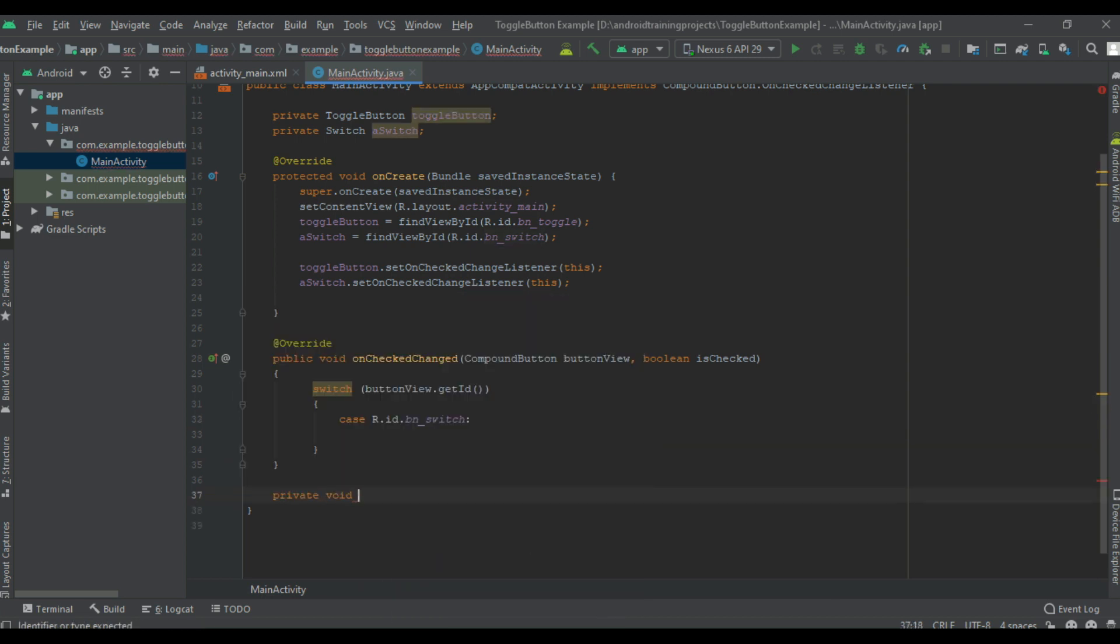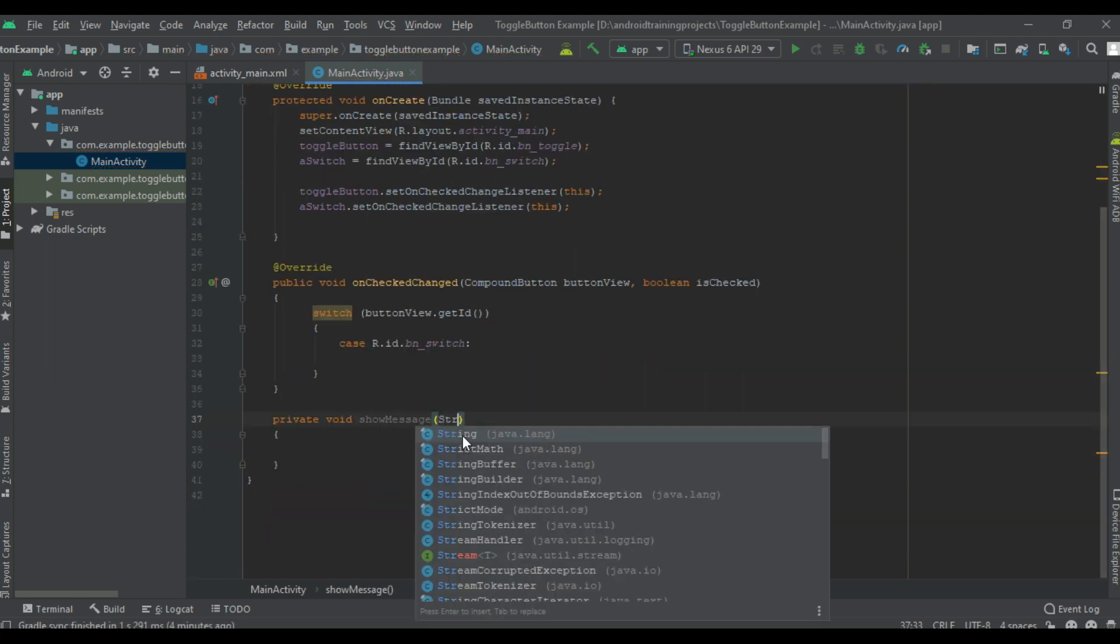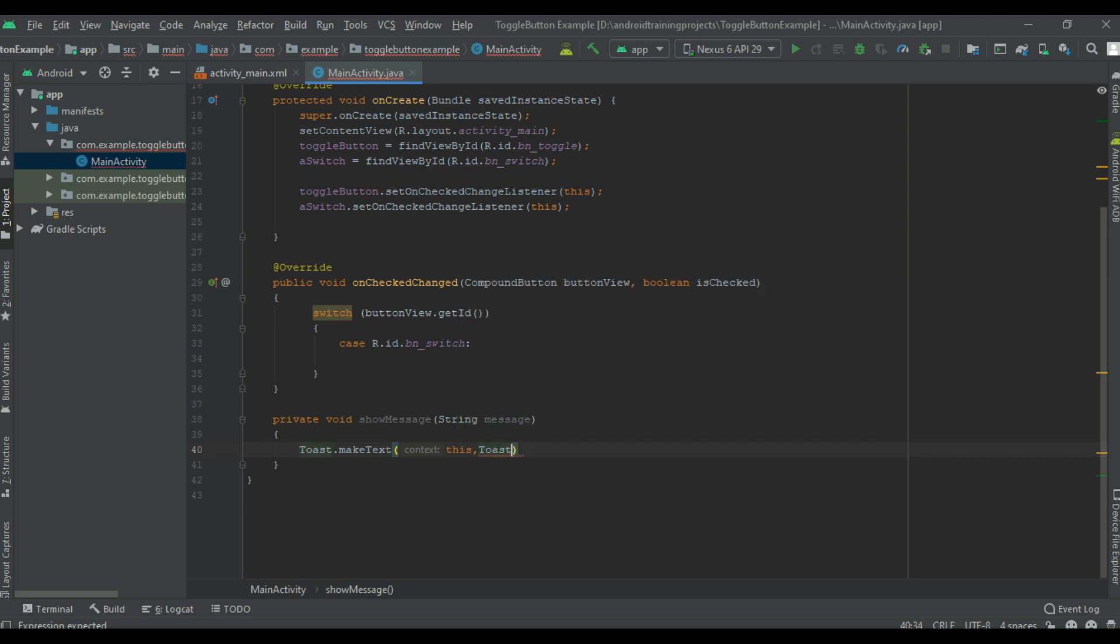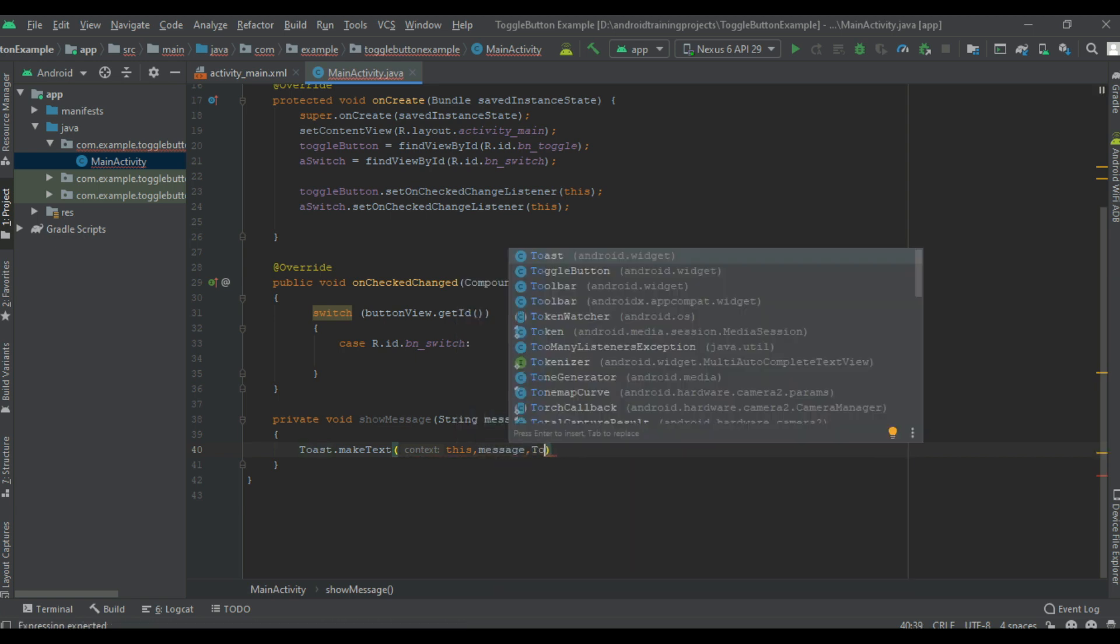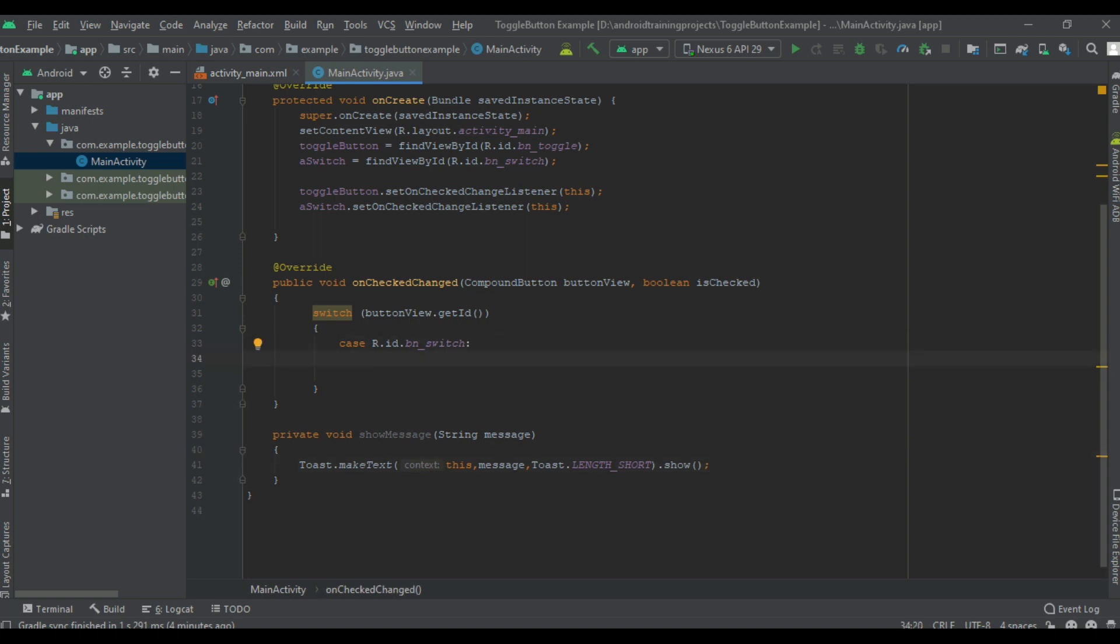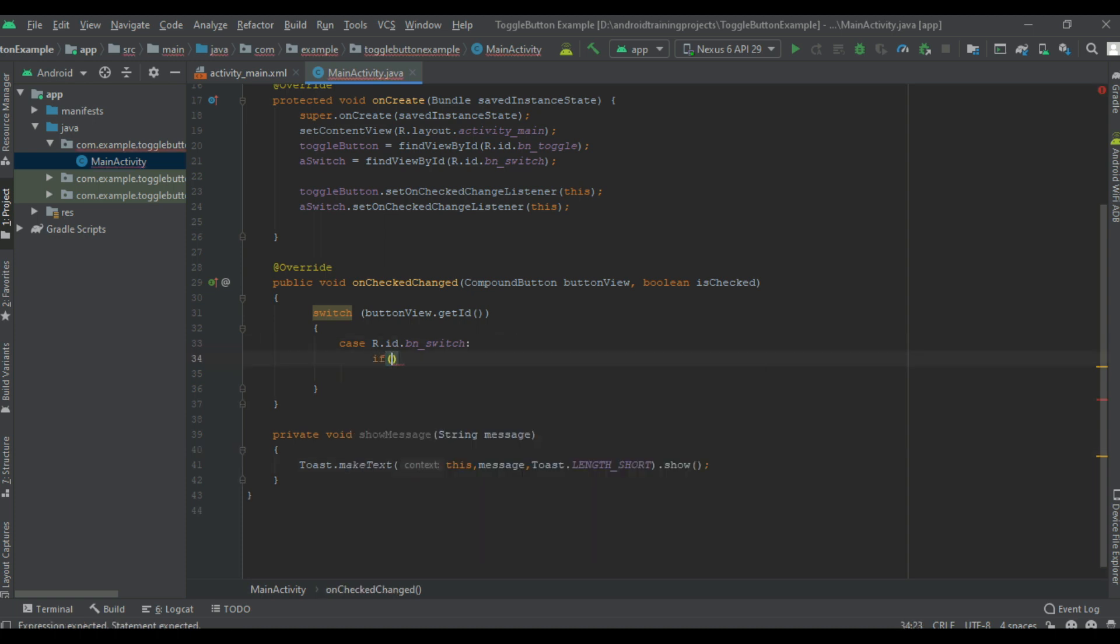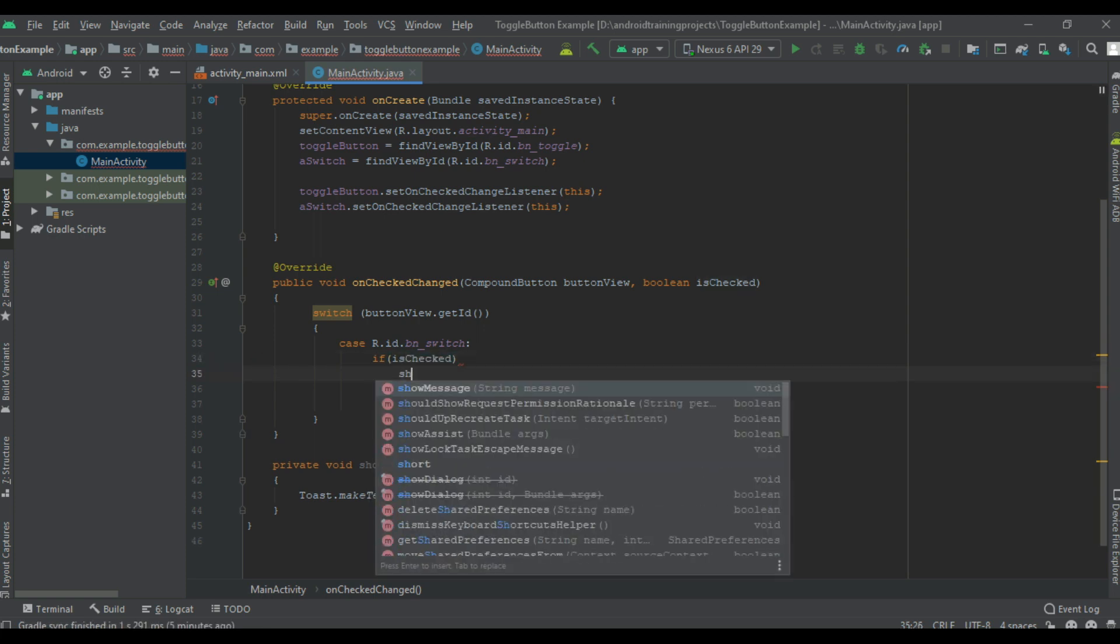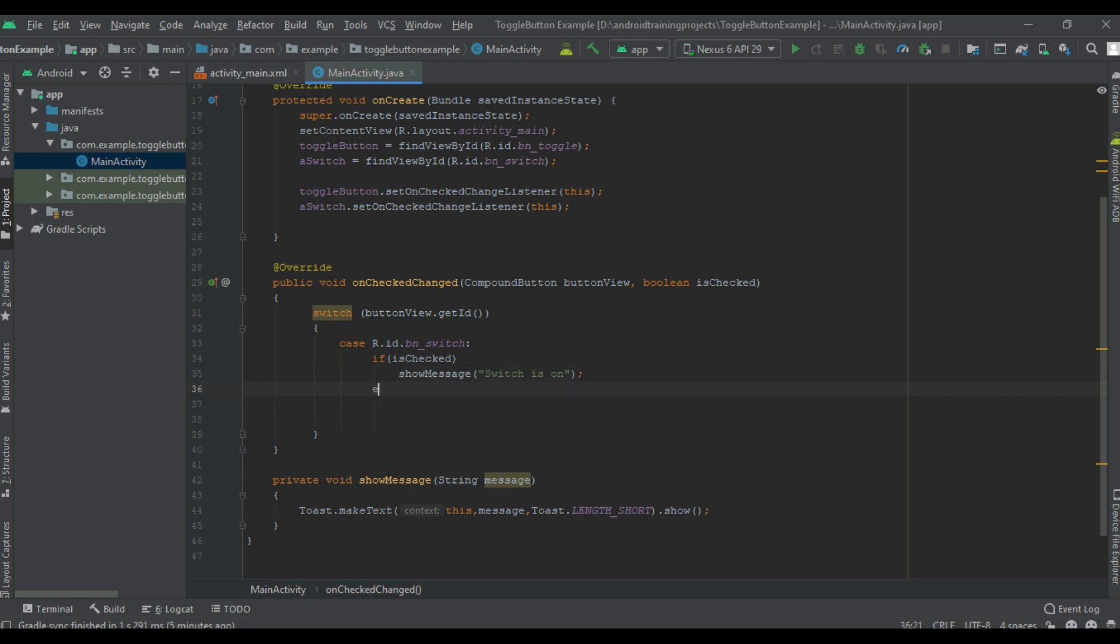So here I use a separate method to display some user information. Display the message using a toast. Now we can handle the first case: if it is checked, show message 'switch is on', otherwise show 'switch is off'.